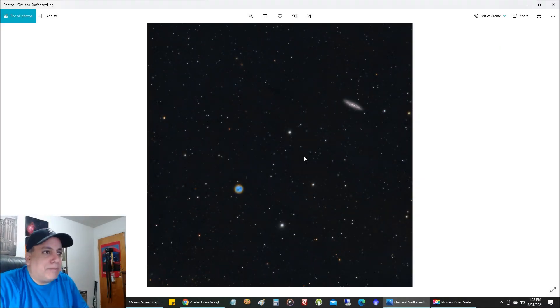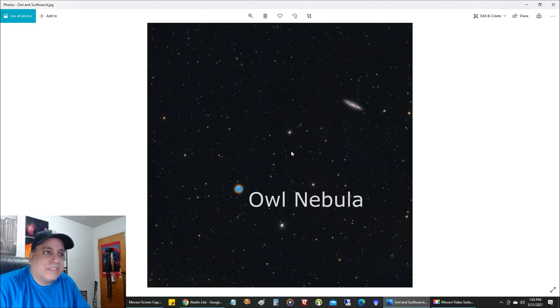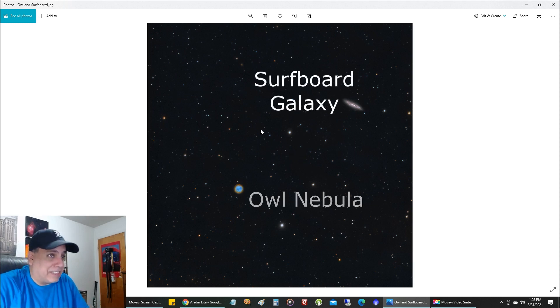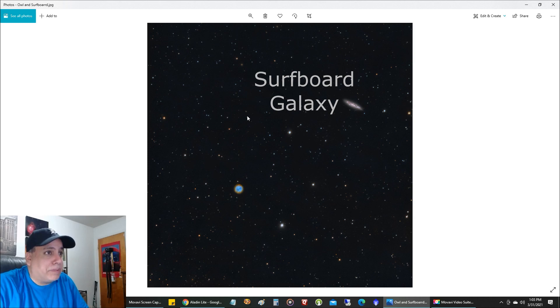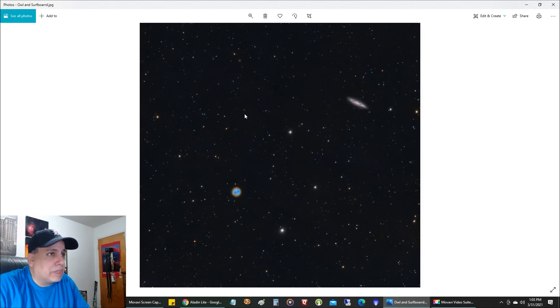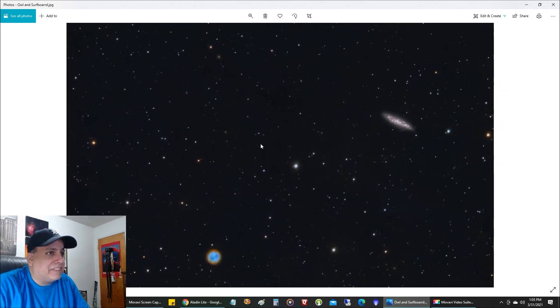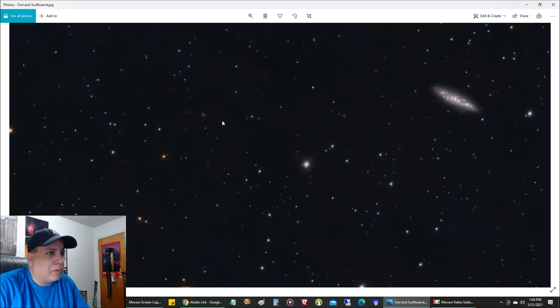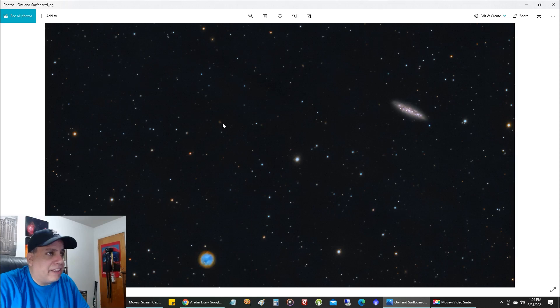Now I'm looking at my picture of the Owl Nebula and the Surfboard Galaxy, but there's a lot of very distant galaxies in this picture, so let's pick one of them. If I zoom in, I can see a galaxy right there, right in between. I've got the Owl, the Surfboard, the Bright Star, and that galaxy right there.